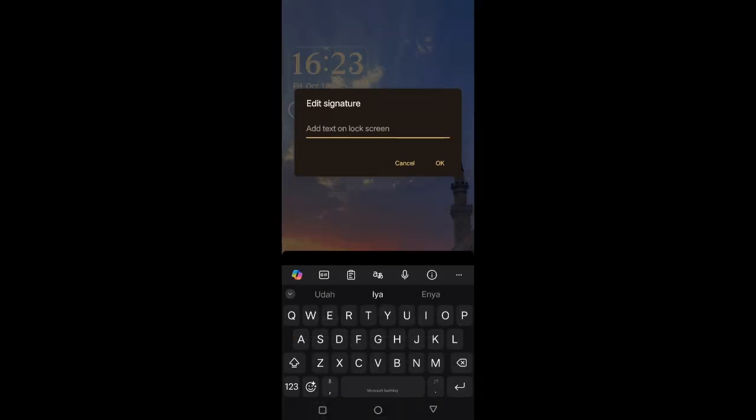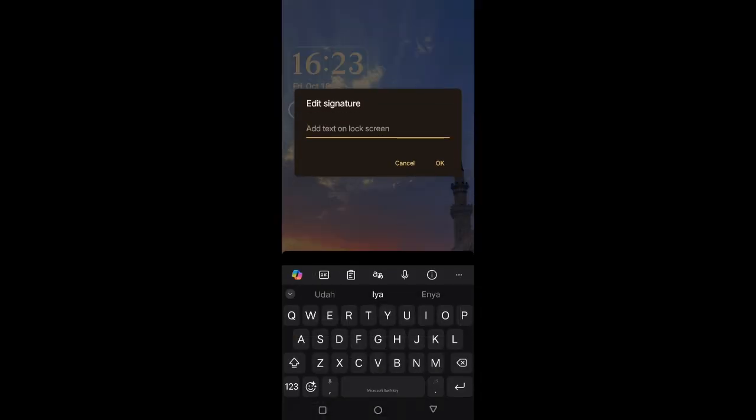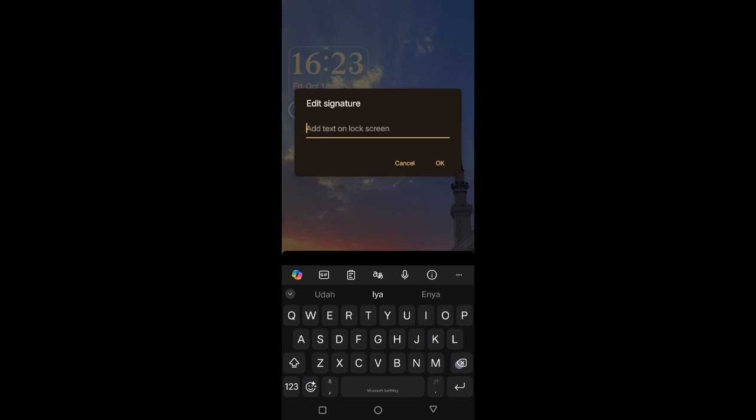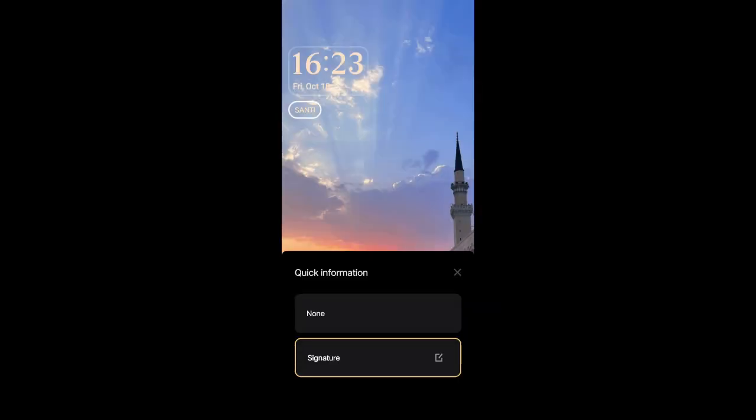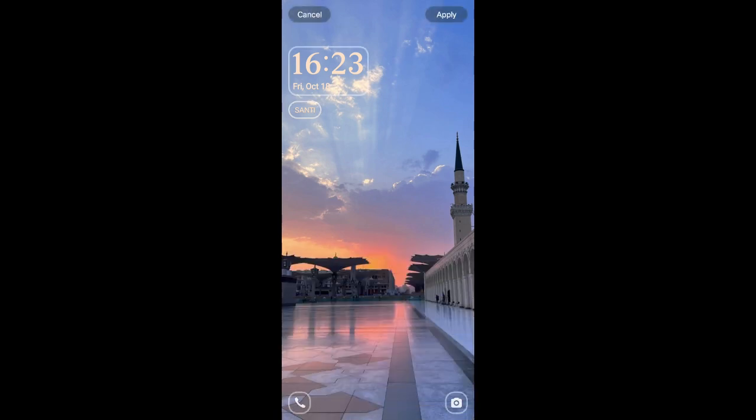Now you can just add the tags and you can add your name in here. For example, I'm going to write my name. You can click on okay. Okay, so now my name will be visible on the lock screen.